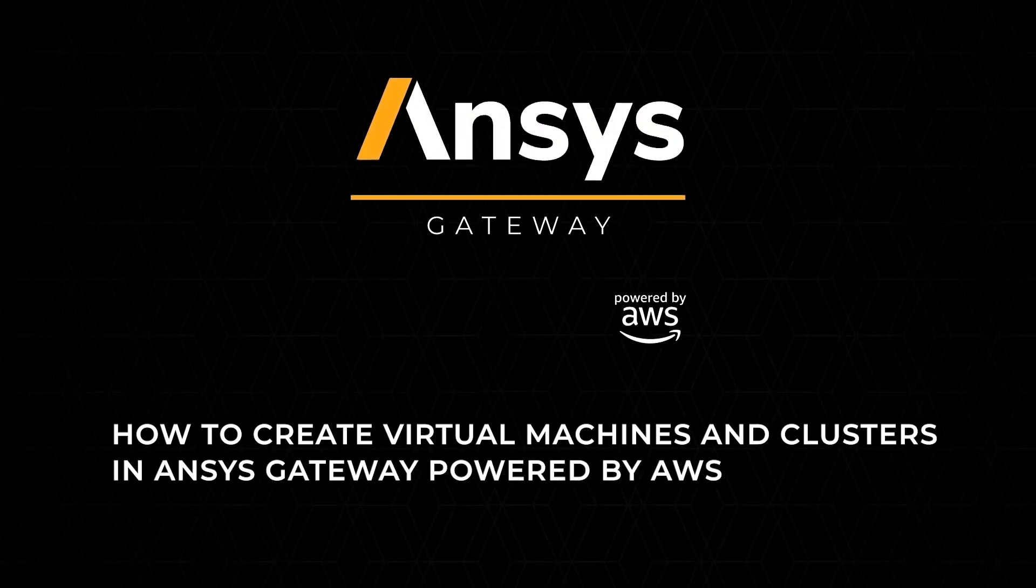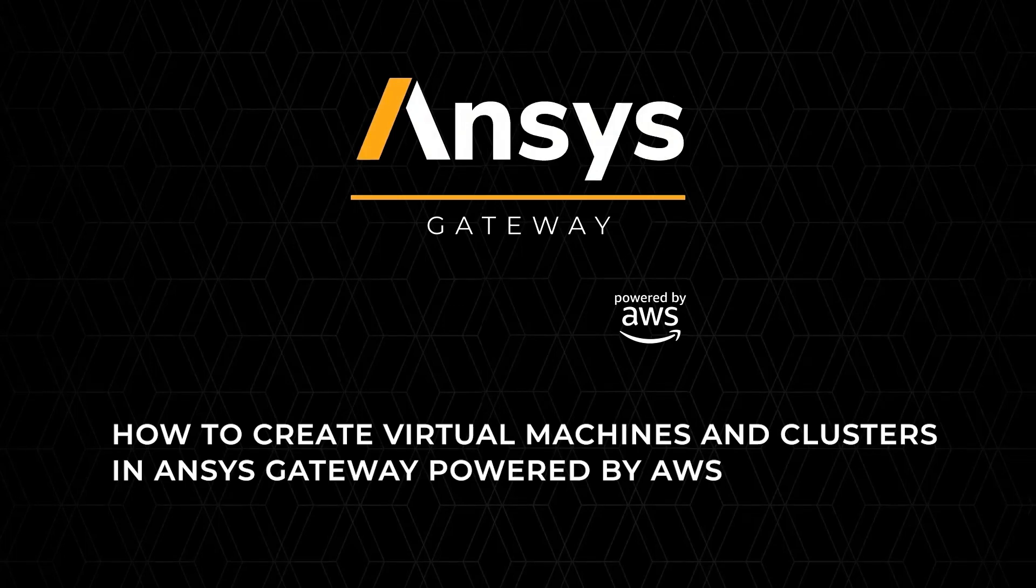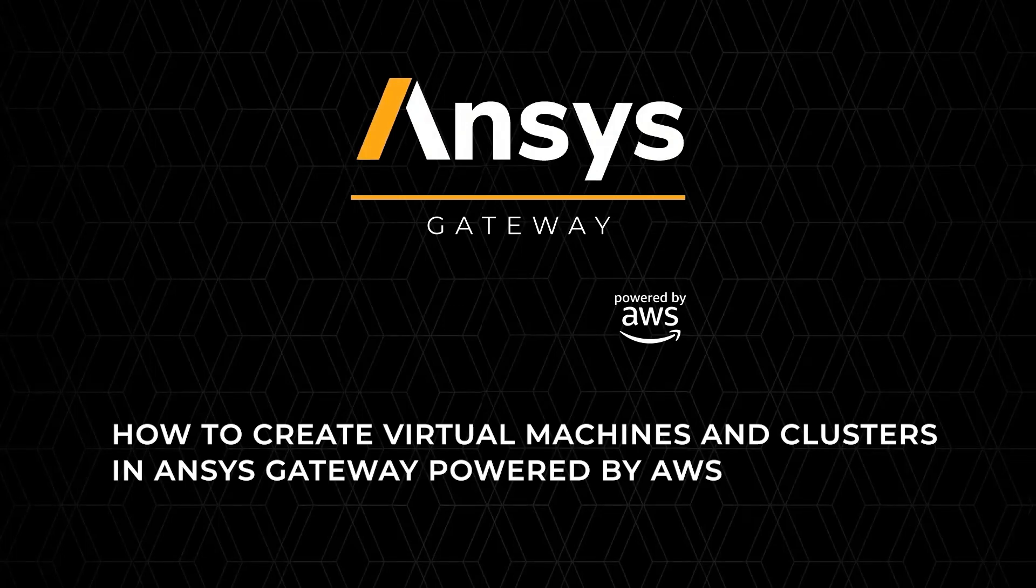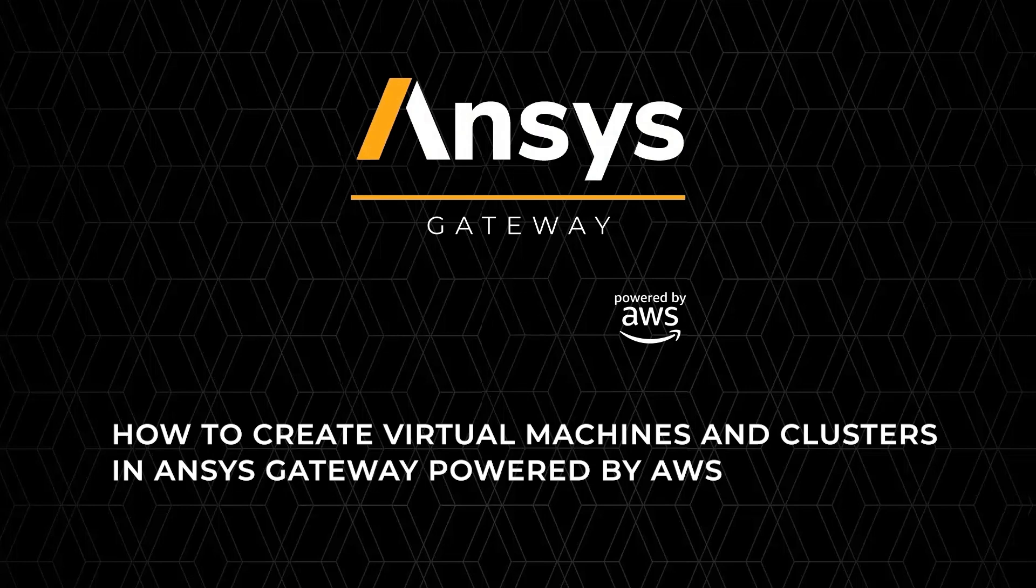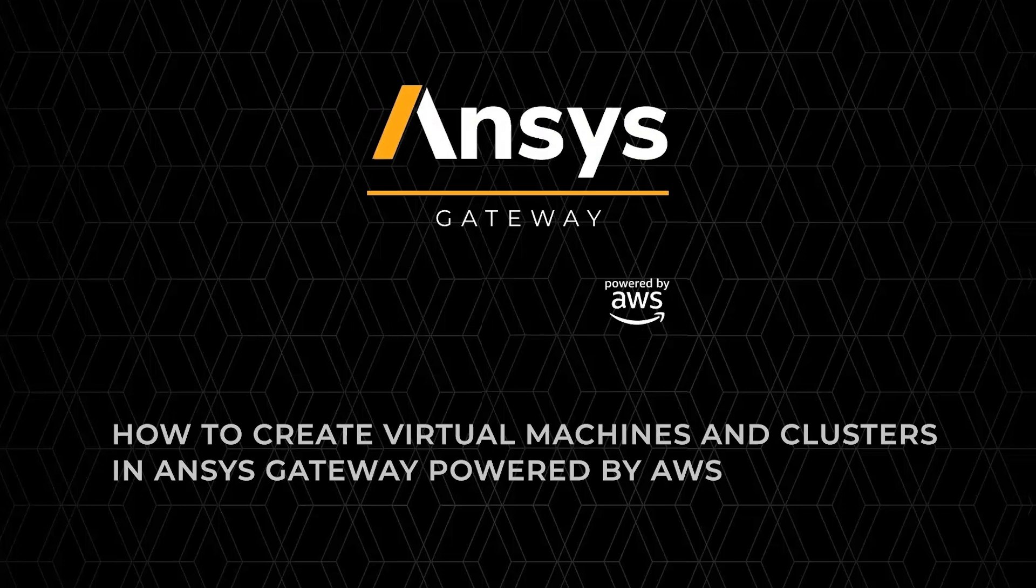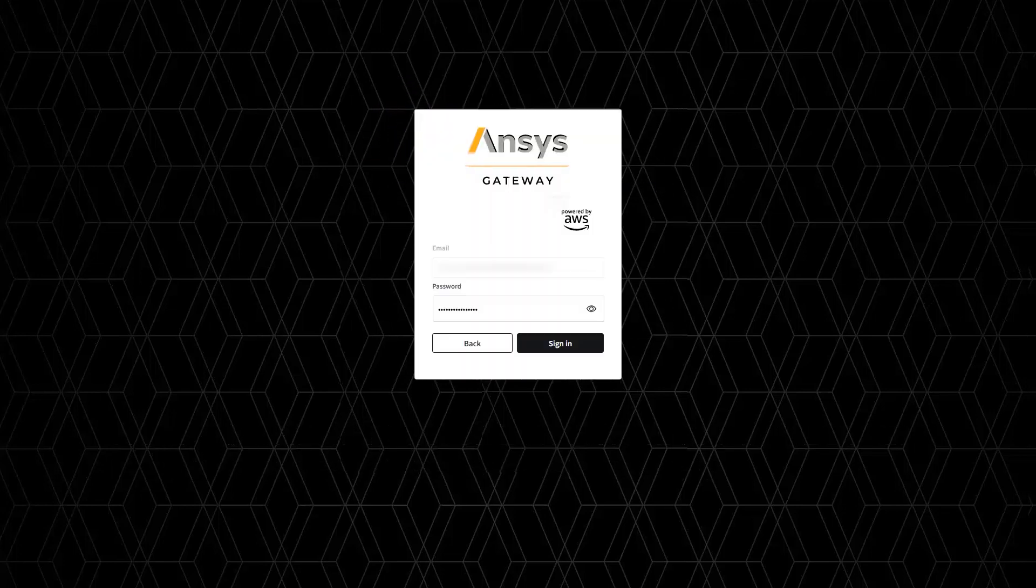Welcome. We're going to define project spaces and deploy Virtual Desktop Infrastructure, or VDI, and High Performance Computing, or HPC clusters. Ansys Gateway, powered by AWS, is a cloud platform which is used to provision virtual machines or clusters and install pre-configured computer-aided engineering, or CAE, and computer-aided design, or CAD, applications on it.